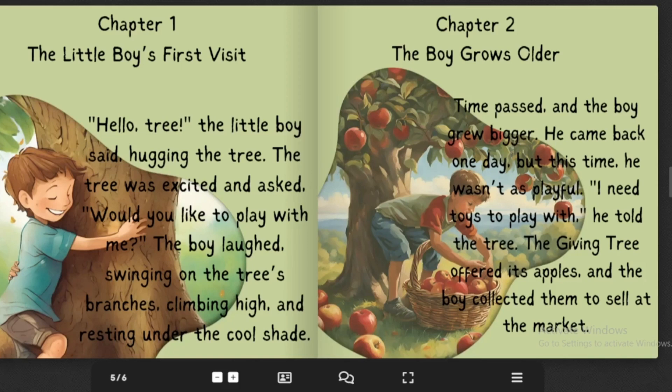Time passed, and the boy grew bigger. He came back one day, but this time he wasn't as playful. "I need toys to play with," he told the tree. The Giving Tree offered its apples, and the boy collected them to sell at the market.